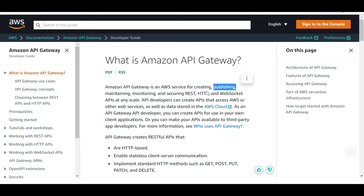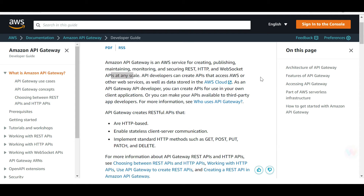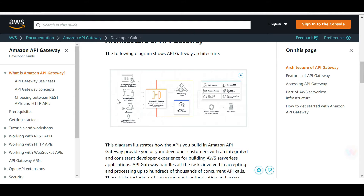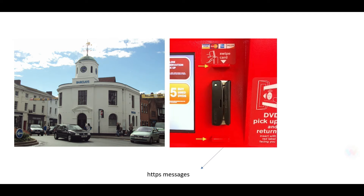Why API Gateway? Because it is a service provided by AWS for creating, publishing, monitoring, and securing REST, HTTP, and WebSocket APIs at scale. Simply put, it enables client-server communication in a stateless manner. For example, you have streaming users, mobile and web applications, IoT devices — you plug API Gateway in between, and then you can take that data and use it for monitoring purposes in CloudWatch.